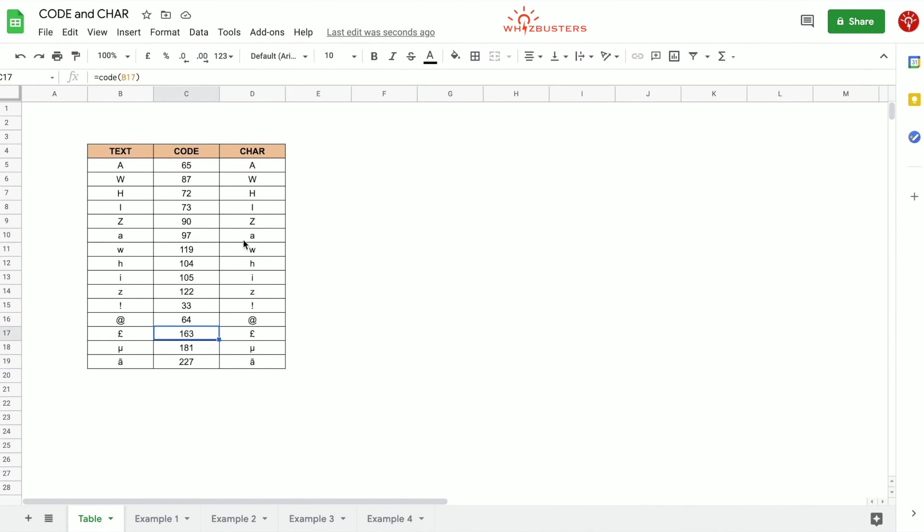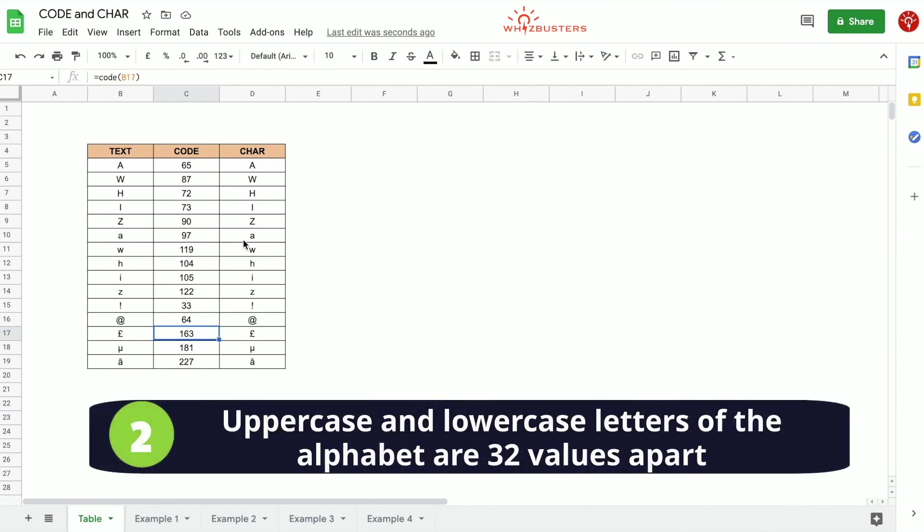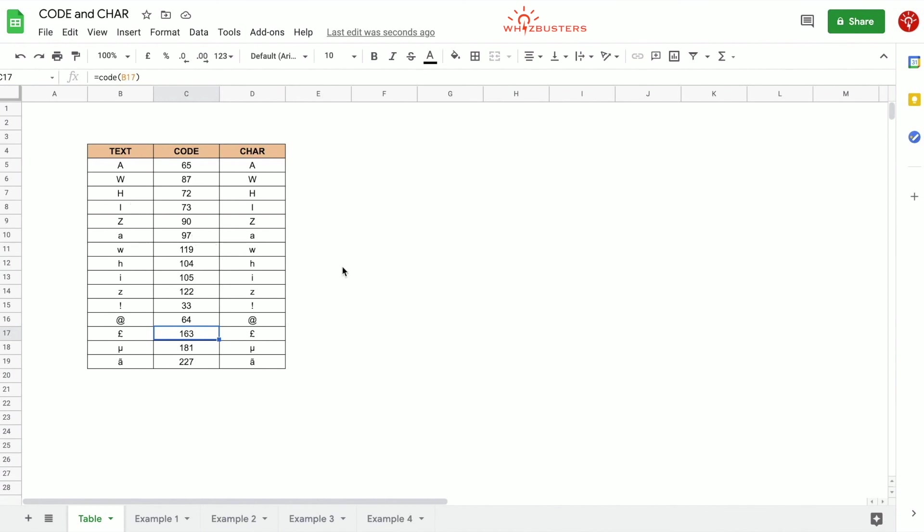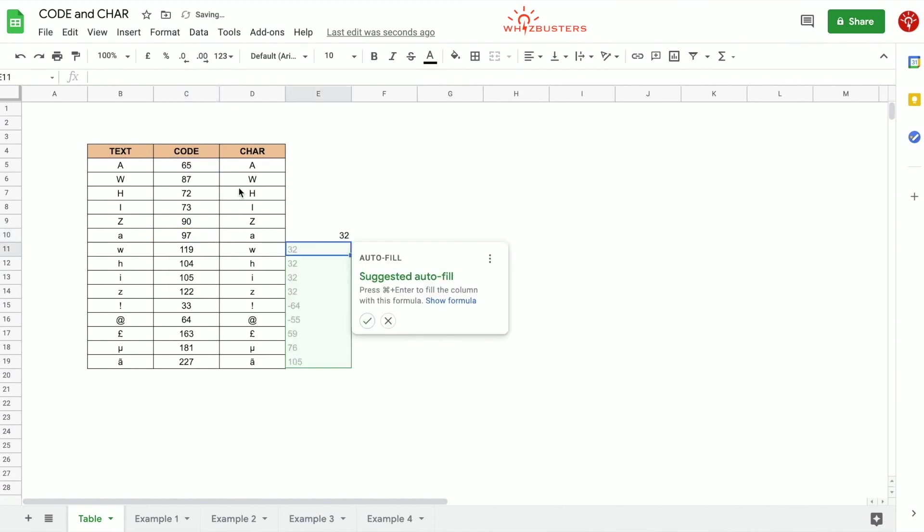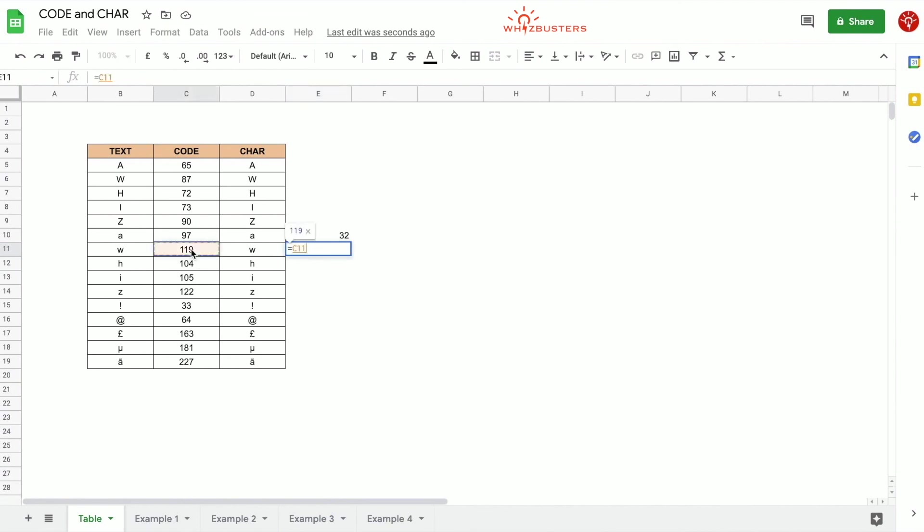Secondly, the Unicode values for the corresponding uppercase and lowercase letters are 32 values apart. For example in this tab, notice that uppercase A has a code of 65 while lowercase A has a code of 97. If you also look at W, uppercase W has 87 while lowercase w has 119. We can therefore use this to get the list of alphabet letters without having to write all of them individually. So something to note is that if we just take 97 minus 65, you'll see that it's 32. If we also do lowercase w minus uppercase W, we'll also get 32. So they're actually the same number of values apart which is 32.